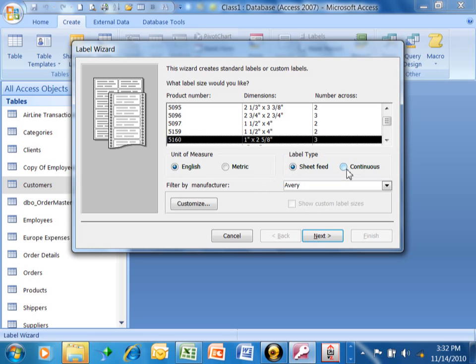Now if you have one of those printers that have the paper that rolls up, then it would be continuous feed. But you don't really see those too much anymore. However, I've seen companies that still have those to print their labels because they have so many labels. So that still could be a possibility. But a lot of us are just using the sheet feed.